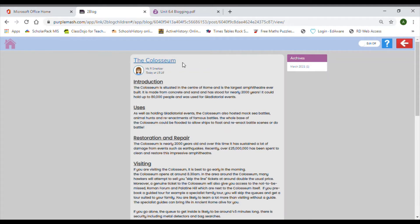We can click on the blog post for more information. Pause the video and notice how it's formatted. We have a title — 'The Coliseum' — which is important much like chapter names in a non-fiction book, so we know exactly what we're going to read about. It attracts attention and signposts the reader. The date, time, and author are also listed. The information is organised with subheadings — introduction to the Coliseum, what it's used for, restoration and repair, visiting — making the blog clear, easy to read, and easy to navigate.